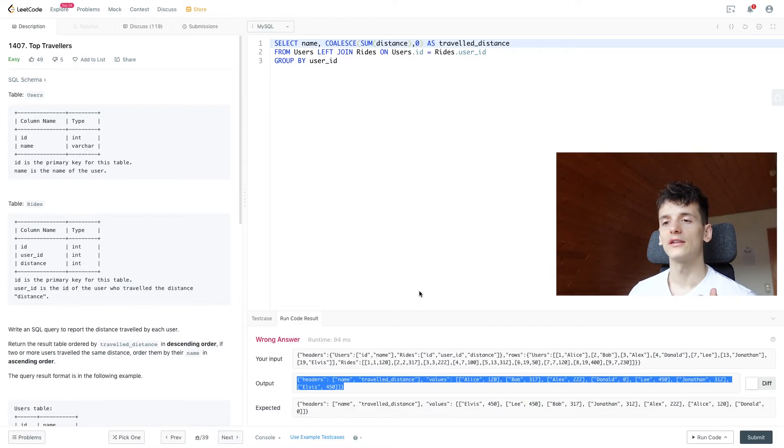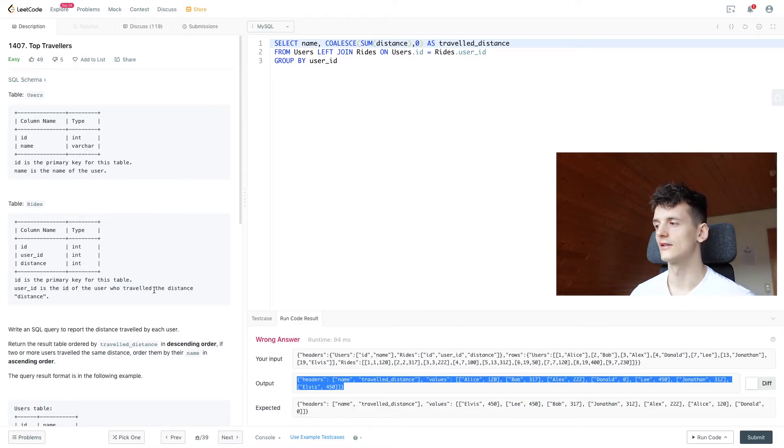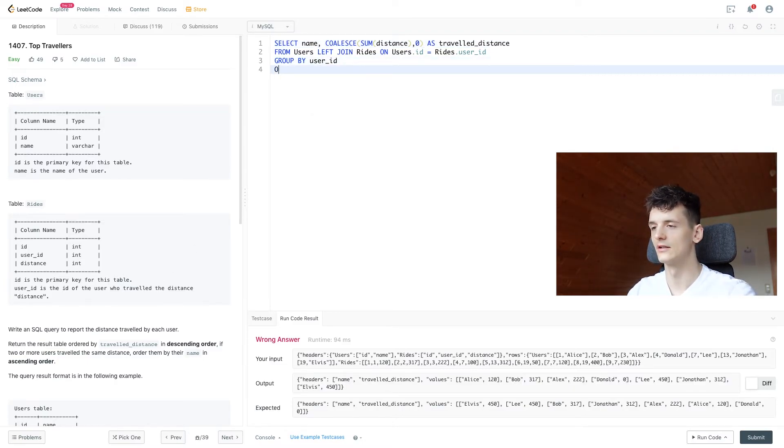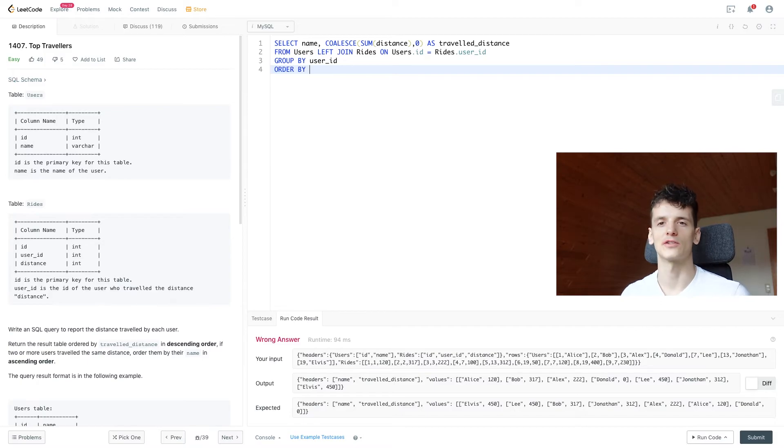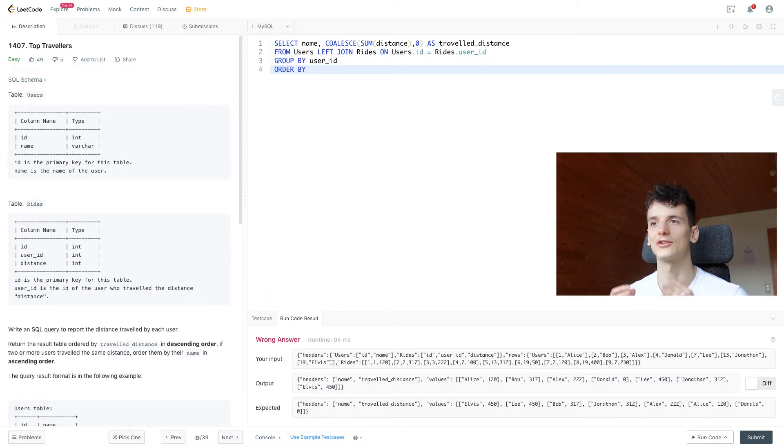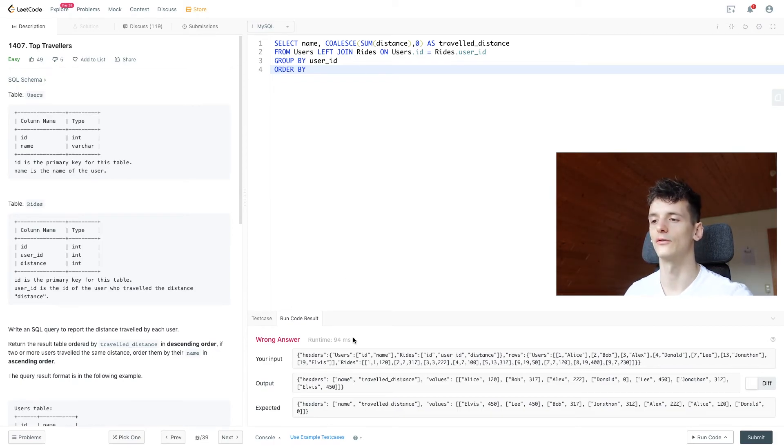Now I think all that's left to do is to take care of that ordering. And that is always what I like to do last, since it's just rearranging the output table, but the output should already contain everything we need for the expected output.